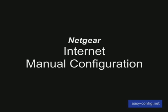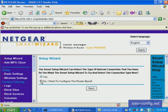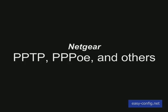Netgear Internet Manual Configuration. I'm going to show you how to configure a sample of internet PPTP, PPPoE, and others.